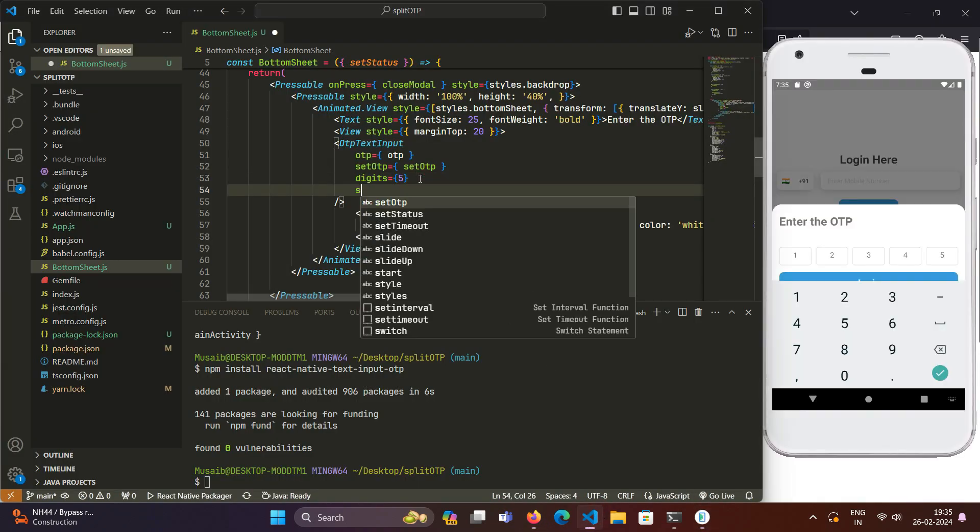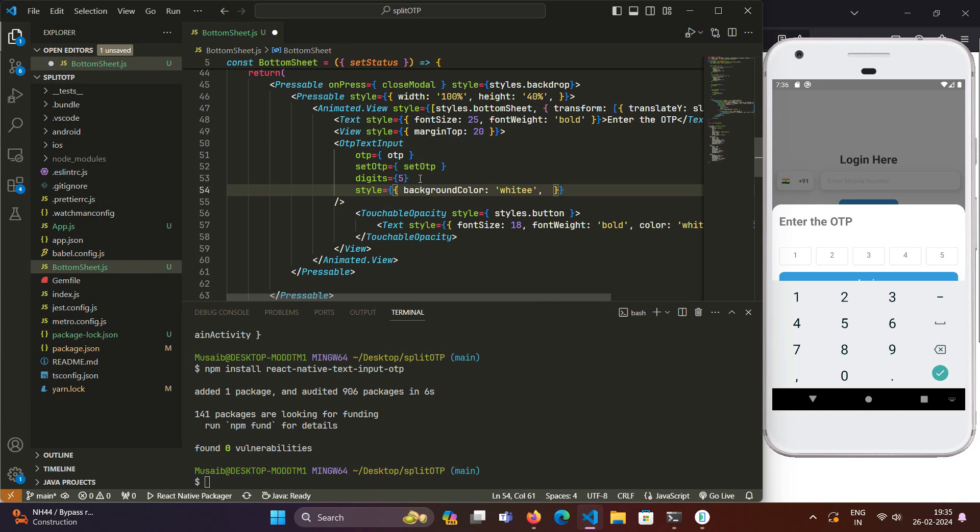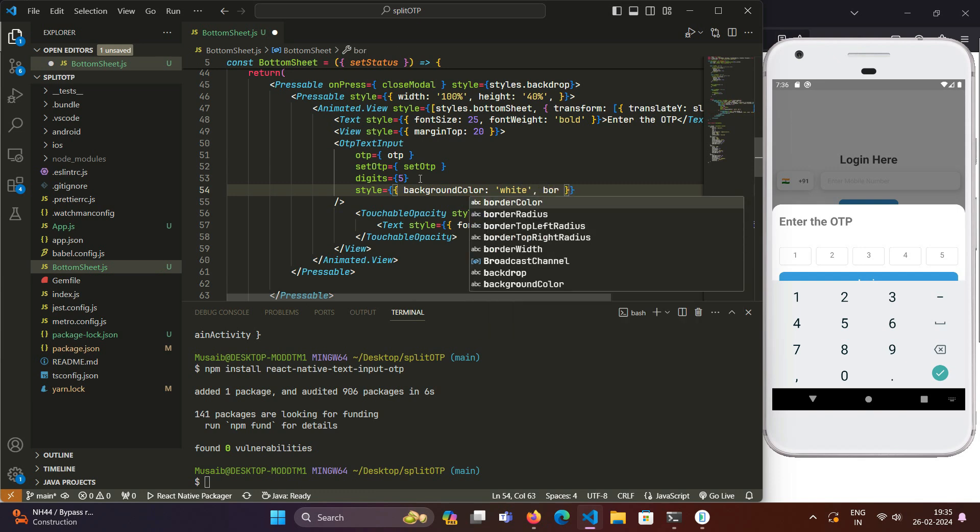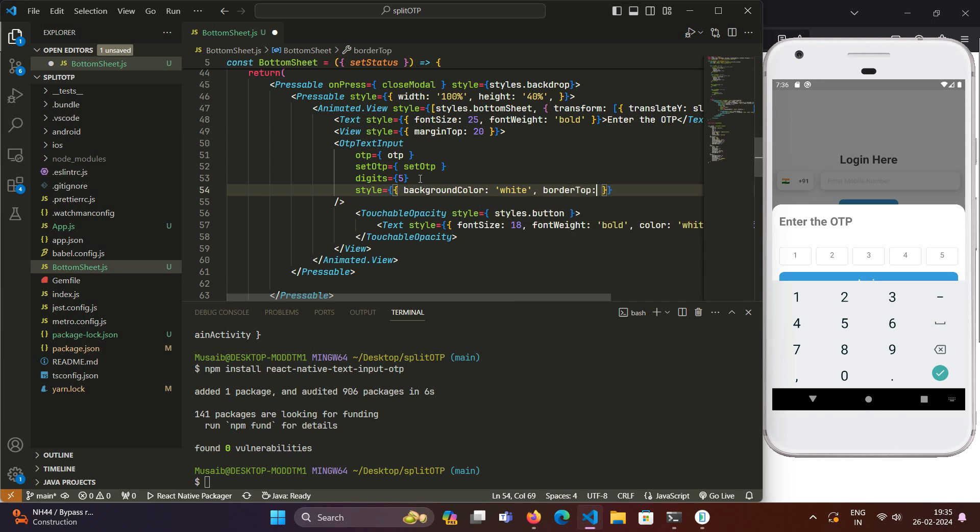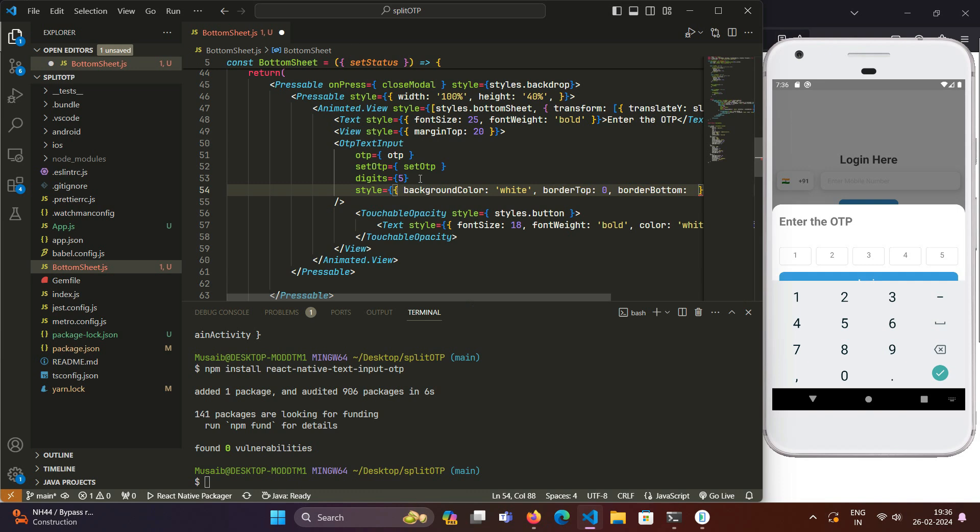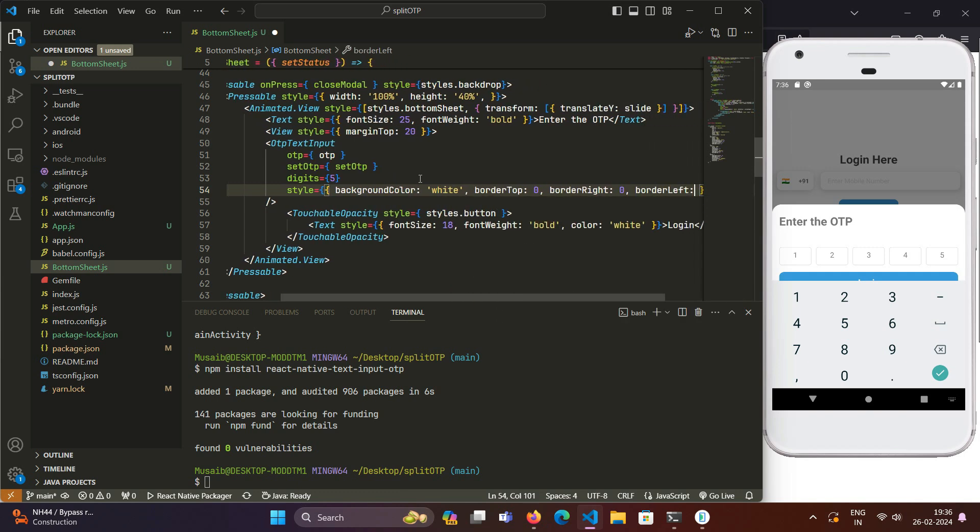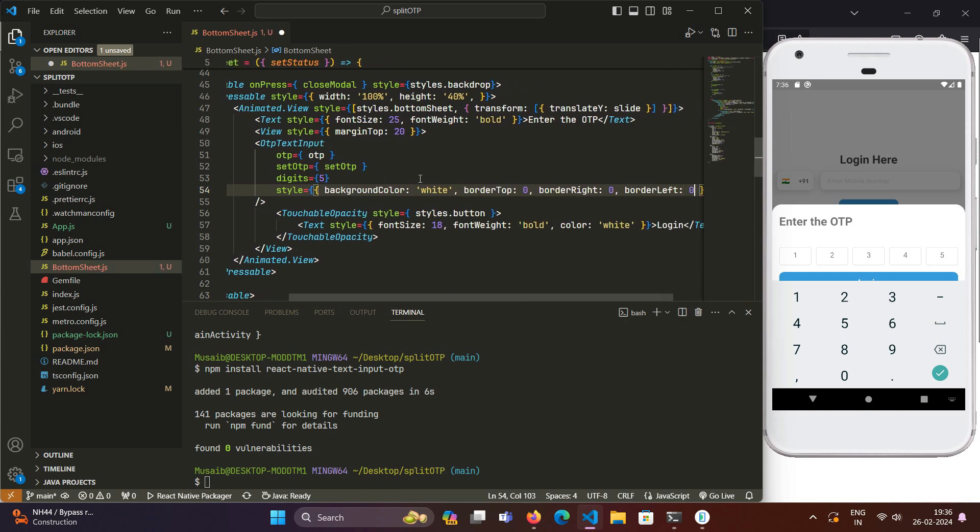For style, it takes a style object. What we will do is give it a background color of white, and we will give it a border top of zero, border bottom of two, border right and left of zero. We will just be having the bottom border, so that's what we are defining here.